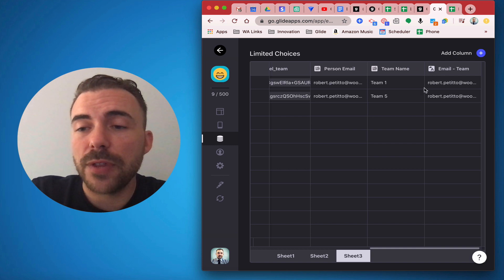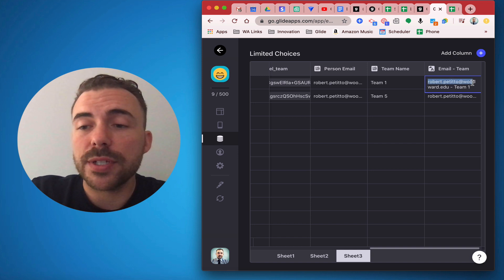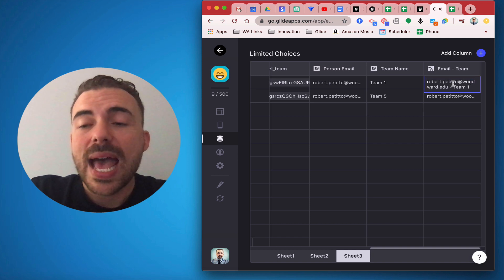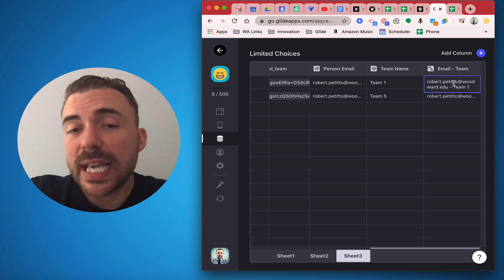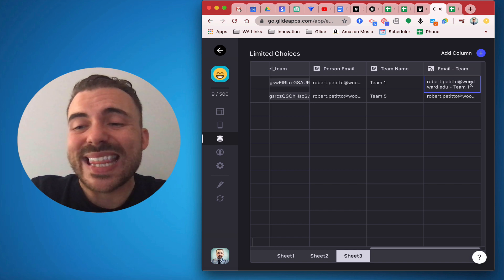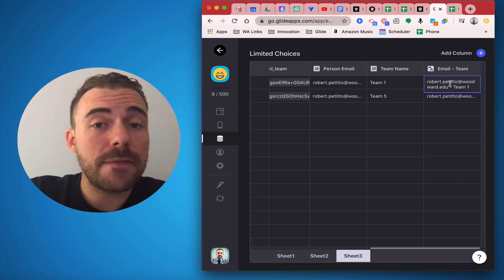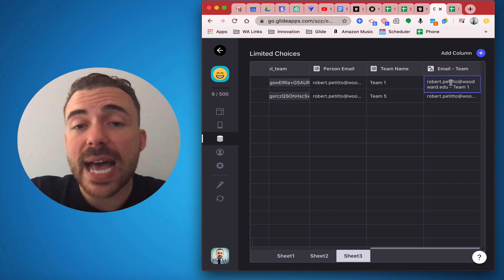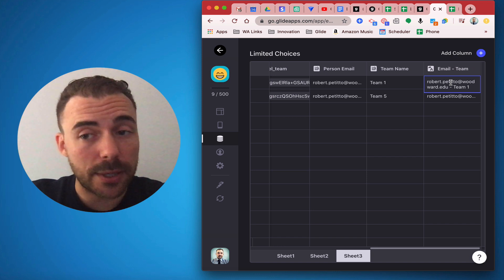All right, so then after this has been concatenated here by the person and then the team, I'm now going to create a relation between this value and the value of the items that are to be limited.